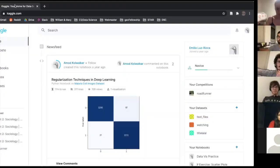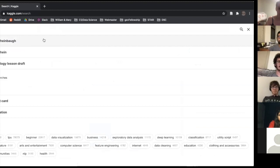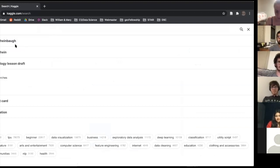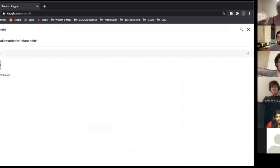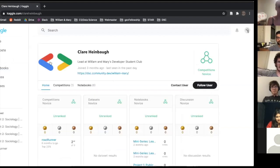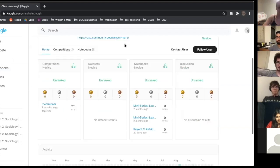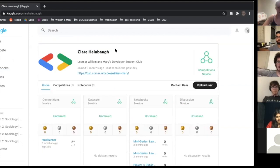Everyone here was at the last one so everyone should have an account. Just like last time, we'll go ahead and search for Claire Heimbaugh — she should be the only Claire Heimbaugh here with a nice little DSC logo. Once we're here, we'll bop over to notebooks.